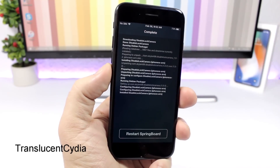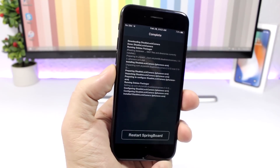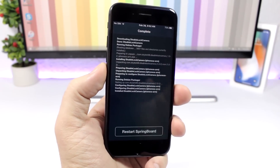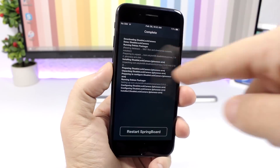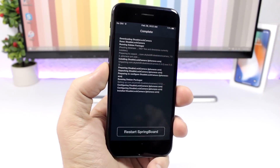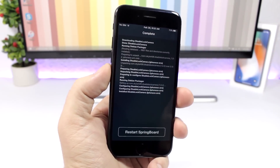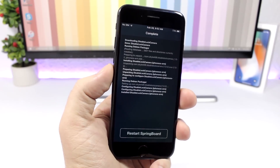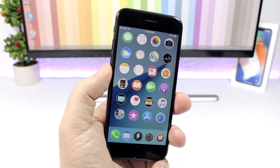Translucent Cydia: this tweak will add a nice translucent look to the Cydia app when you install or uninstall packages. The background will be different based on the wallpaper you have on your device.